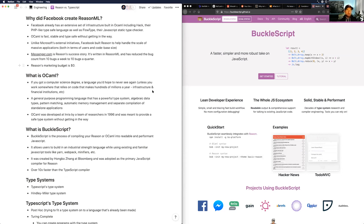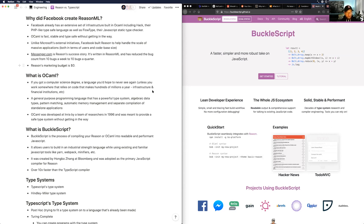Facebook purpose-built Reason to handle the scale of super-massive applications — both users and codebases. Facebook uses a monorepo with thousands of commits daily and 70,000 React components. Messenger.com is the current success story — 100% Reason. The biggest result: bug reports that used to number 10 per week are now about 10 per quarter. Unlike Microsoft's 30-million-dollar marketing budget, Reason's marketing budget is zero dollars — by design.